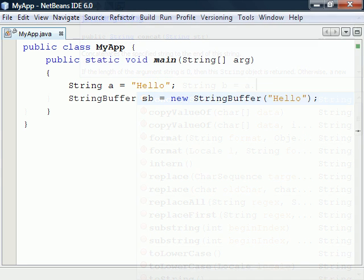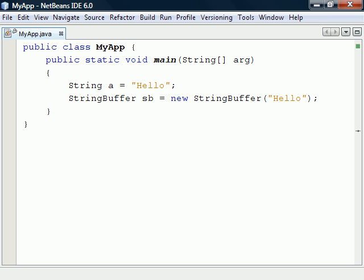For cases when we need a modifiable string, we instead use the string buffer class, which is a mutable string object.